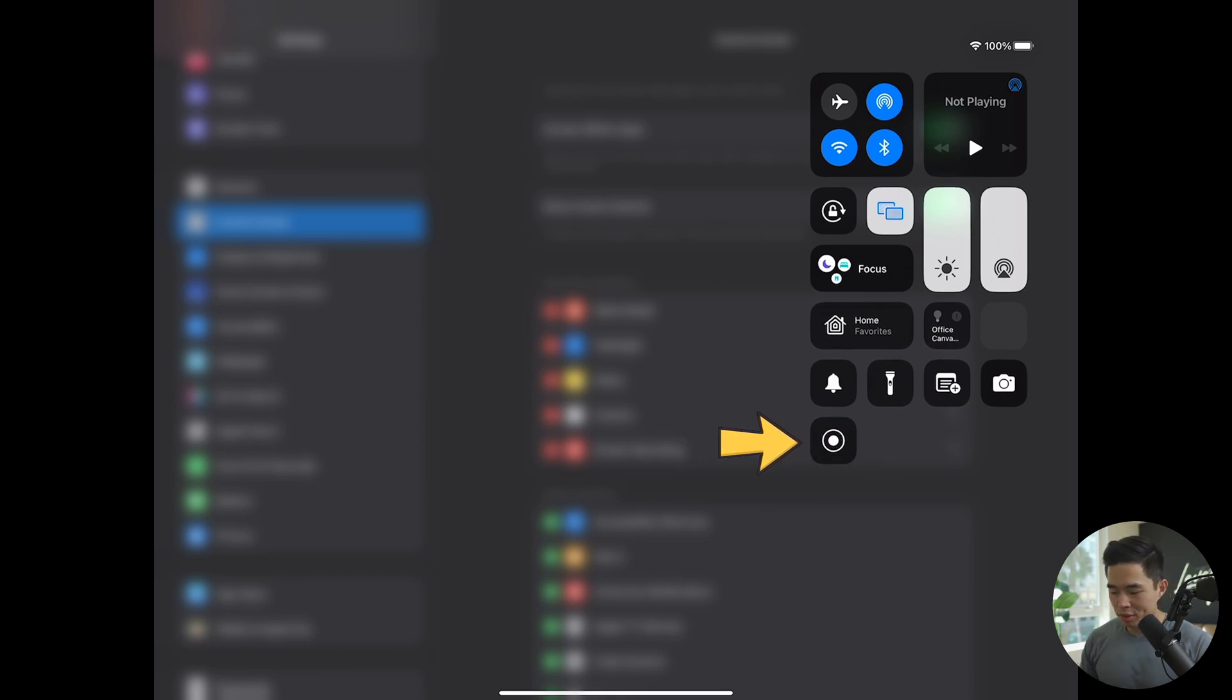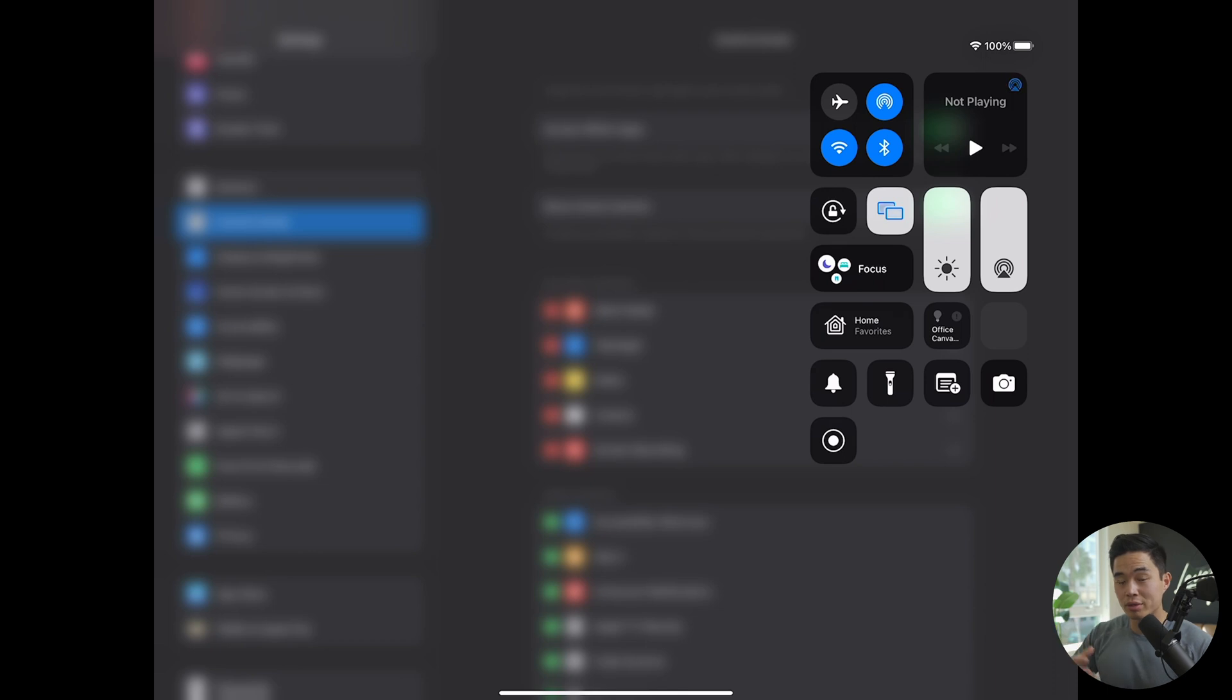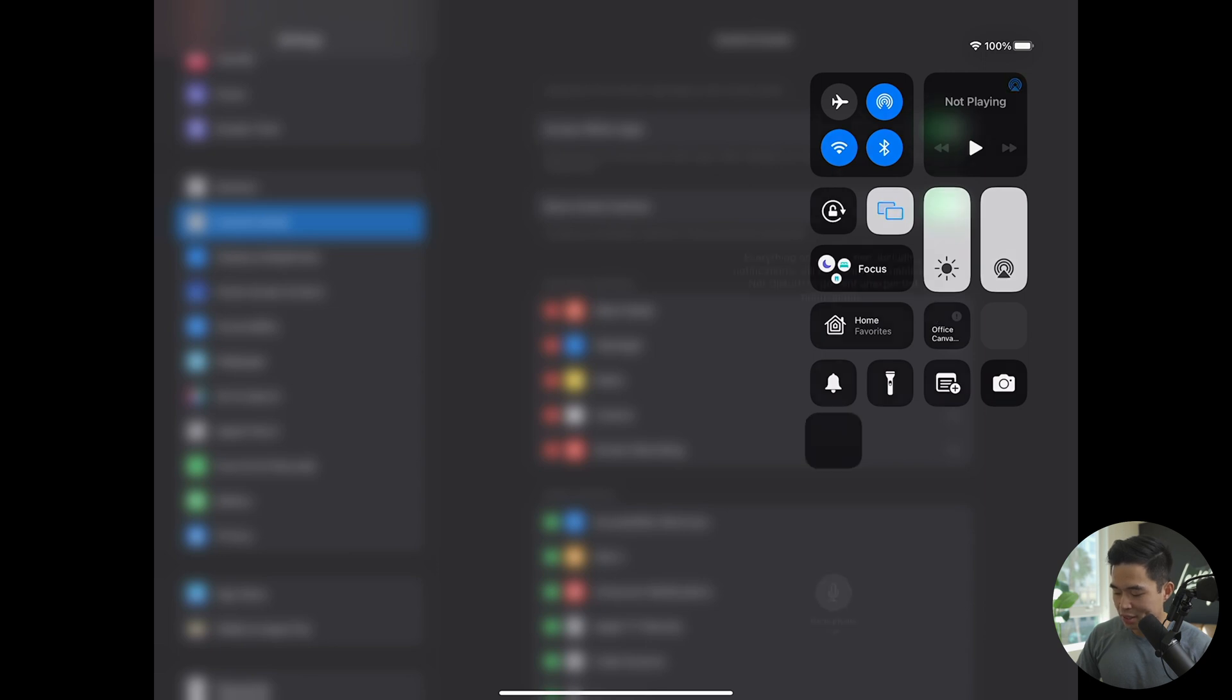Now to actually screen record, you can just press on this button, and it's going to start screen recording. However, to record your screen while including audio, what you're going to have to do is hold down on this button with your finger for about one second.